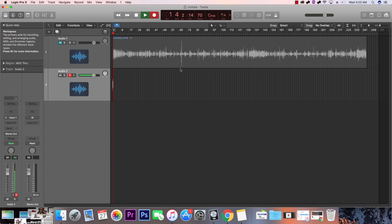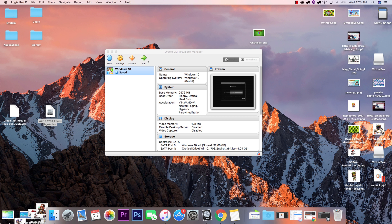Hey guys, welcome back to the Maple Hut. This video will be focusing on troubleshooting Windows 10 on a Mac using VirtualBox. On my 'How to Play MapleStory on a Mac 2017' video, I got a question about Command+R on Windows 10 to get to the video BIOS and delete everything. I'm also going to show you how to run Windows 10 on VirtualBox and what settings are optimal for your computer.